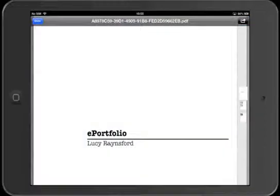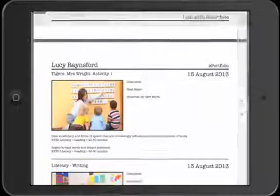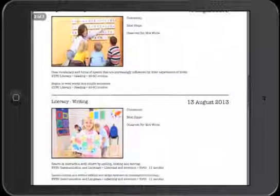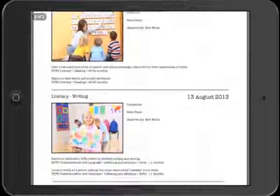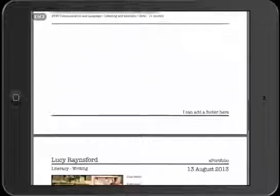Here's Lucy Rainsford's e-portfolio. It's got the evidence we've selected and it's using the report settings we've specified.